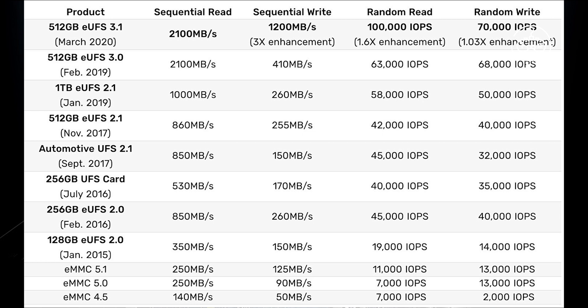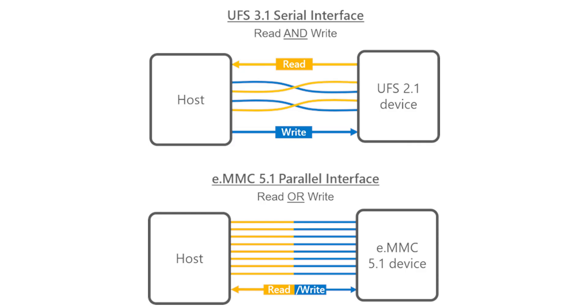How UFS 2.1 works. EMMC works in a parallel way. Either you can read or write. That's why it is slower compared with mobile internal storage. But UFS 2.1 works in a different way. Read and write can be done in both directions. I attached the image to explain this easily. It is faster than MMC and SD card storage.